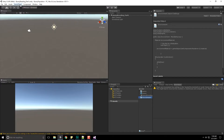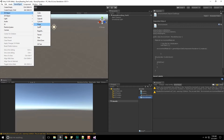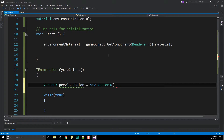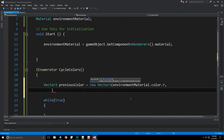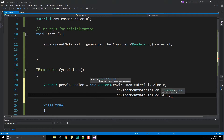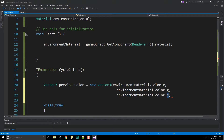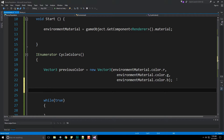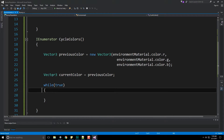Let's jump into Unity and create a plane: GameObject > 3D Object > Plane. Call it 'environment'. Back in script, we store the material color's R, G, B components into our previousColor vector. We also declare currentColor as a Vector3 set equal to previousColor for now, since we haven't entered the while loop yet. We also declare a float colorTransitionTime set to 5.0f.